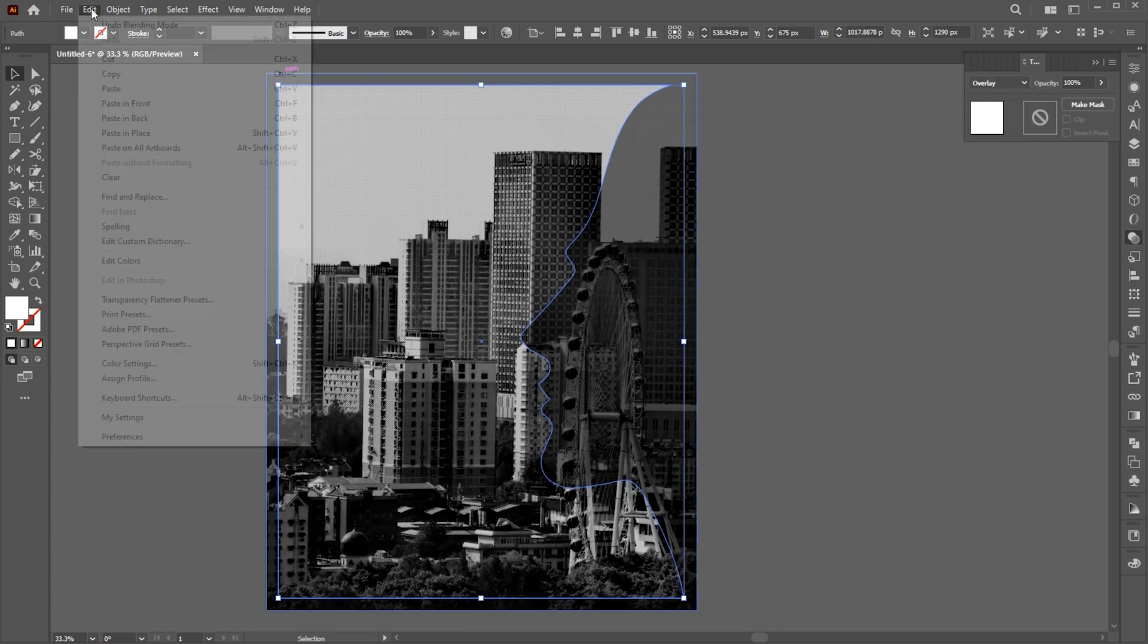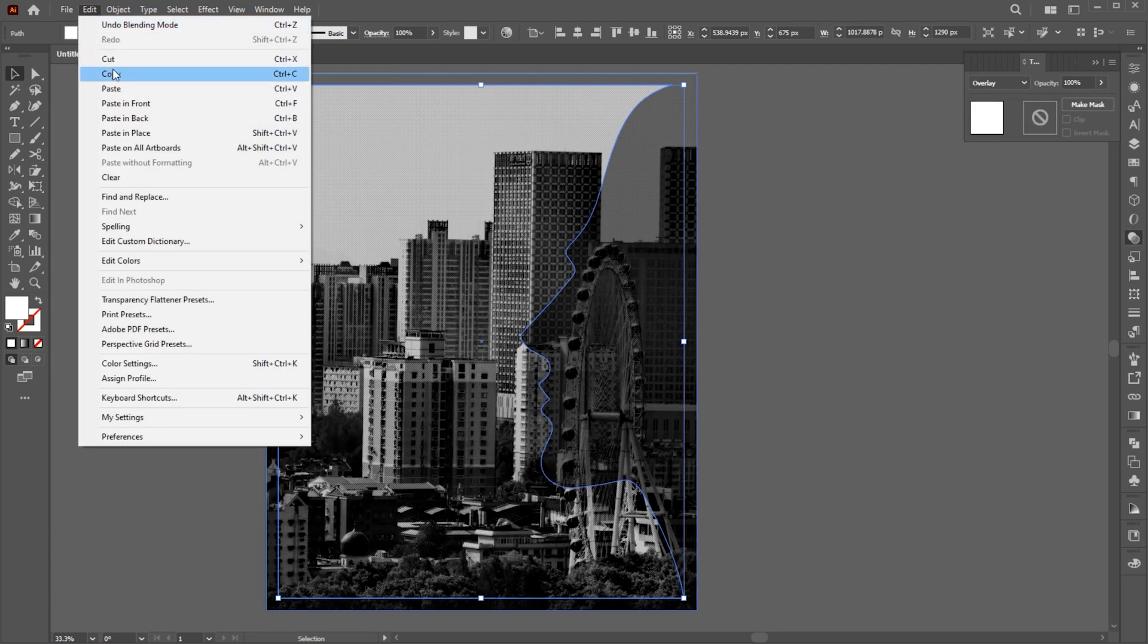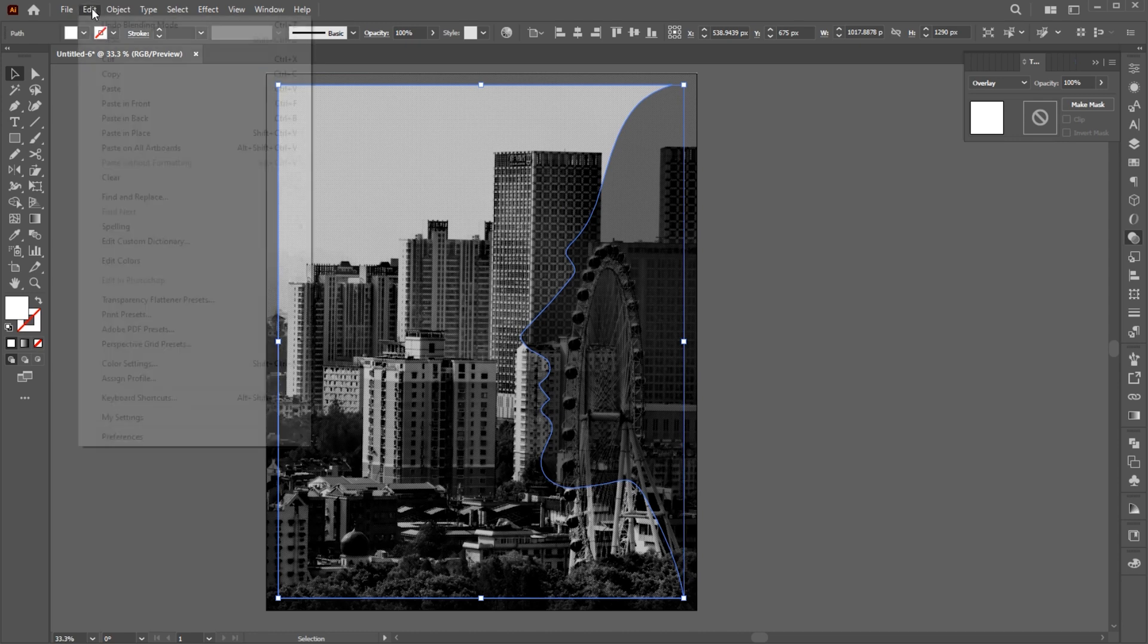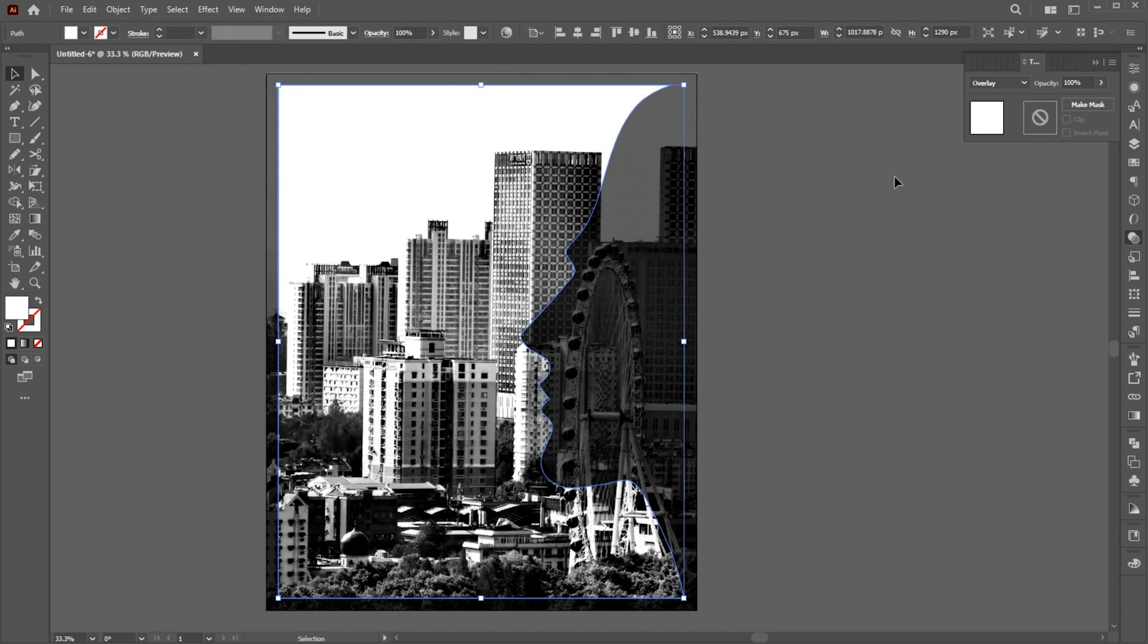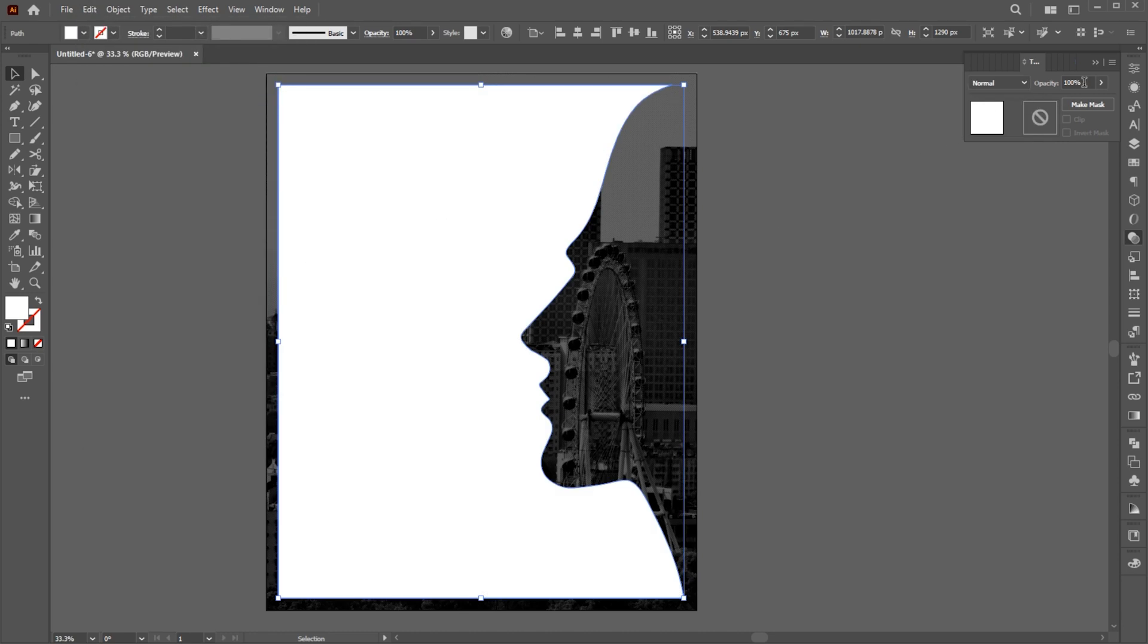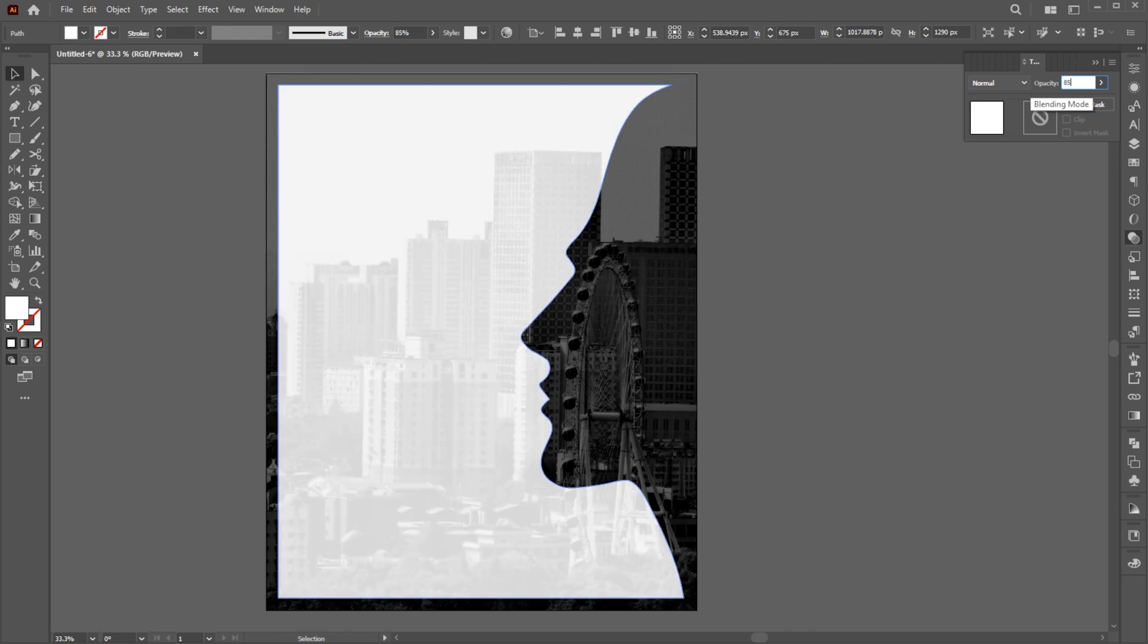Go to the Edit menu and click on Copy, then paste it in front. Change its blend mode to Normal, set the opacity to 85%.